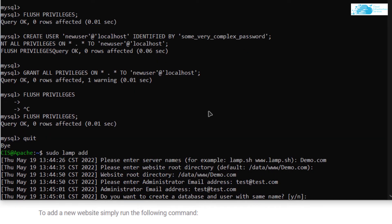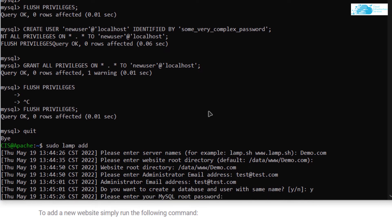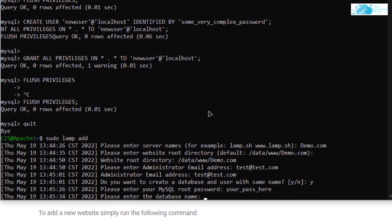It will then ask if you want to create a new database — I'm going to select yes and hit Enter. It then asks for the current root password, followed by the database name, which I'm going to set as 'demodb', then hit Enter.